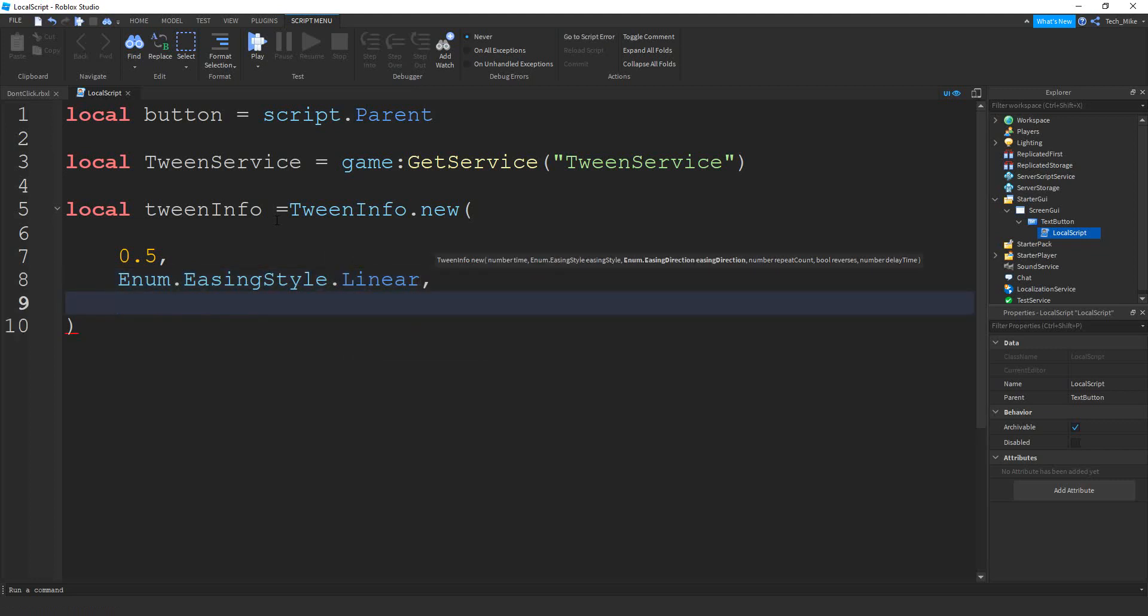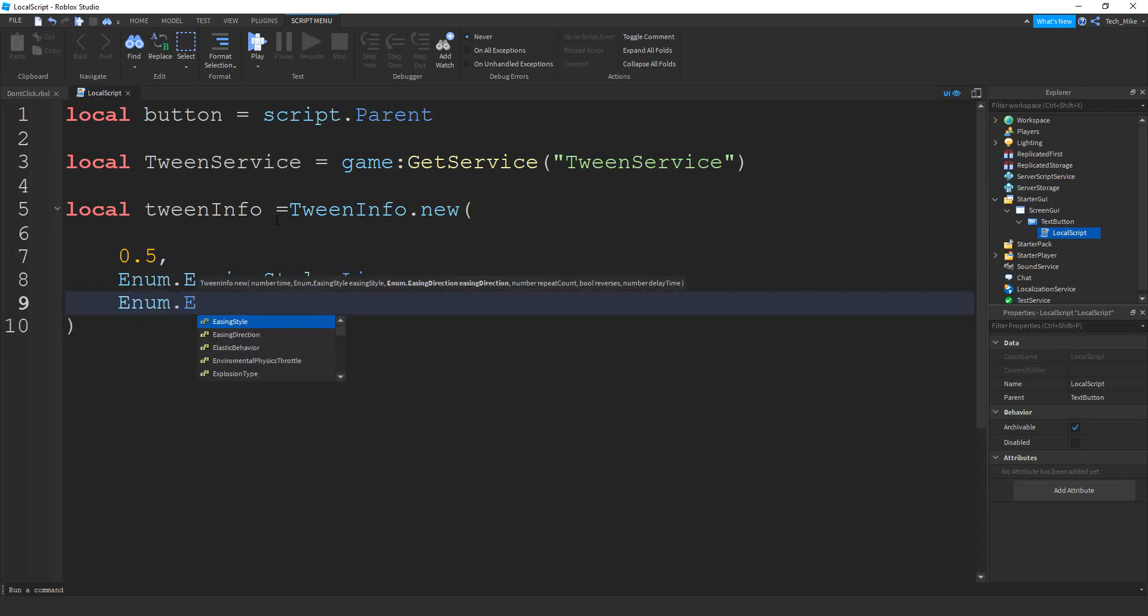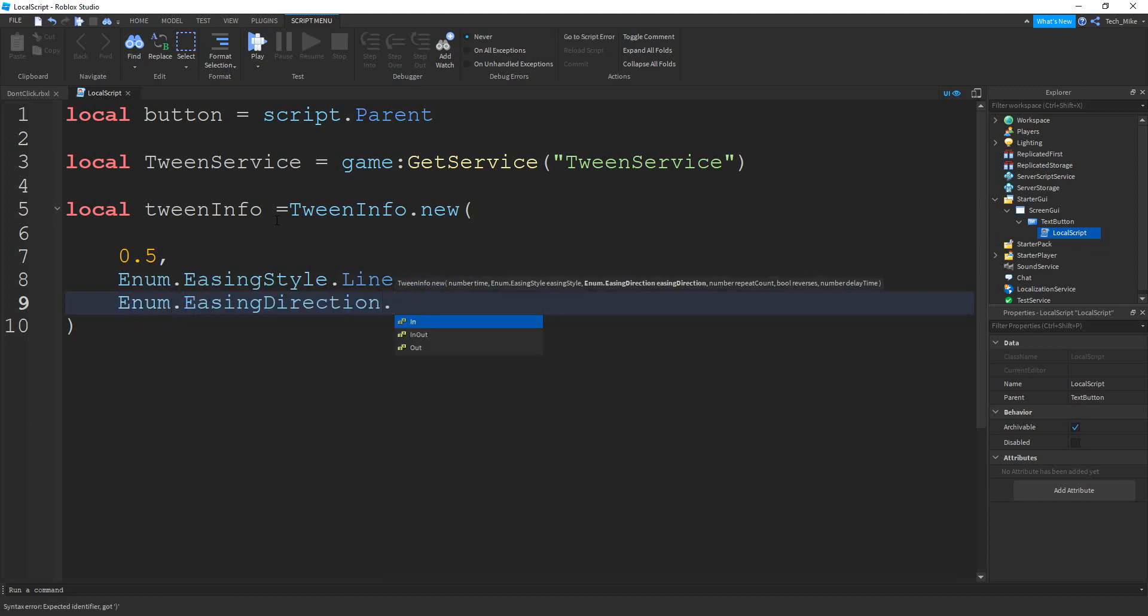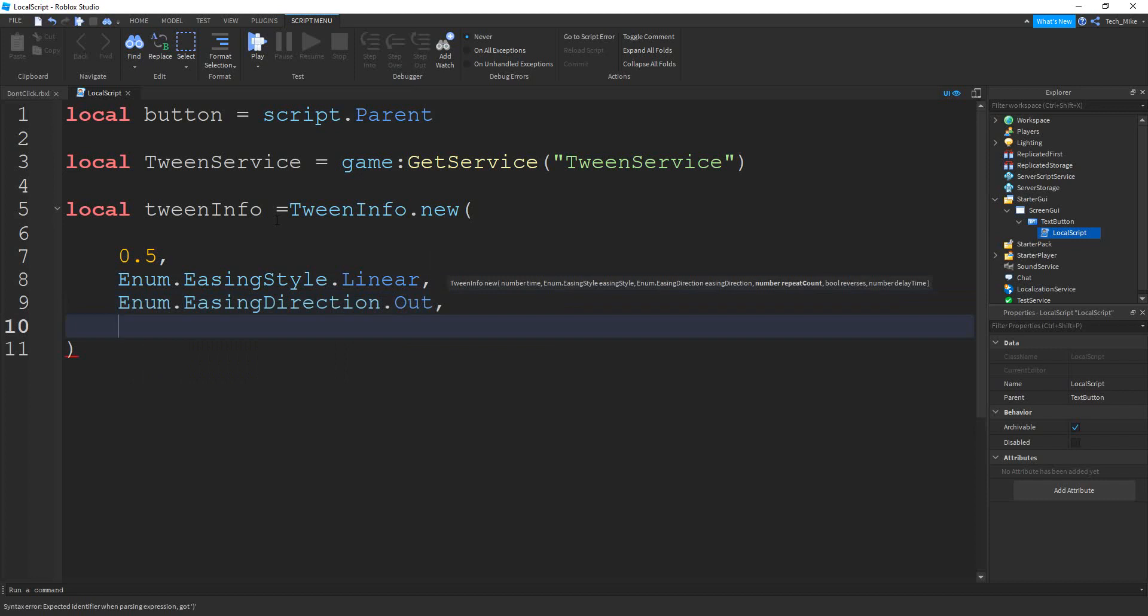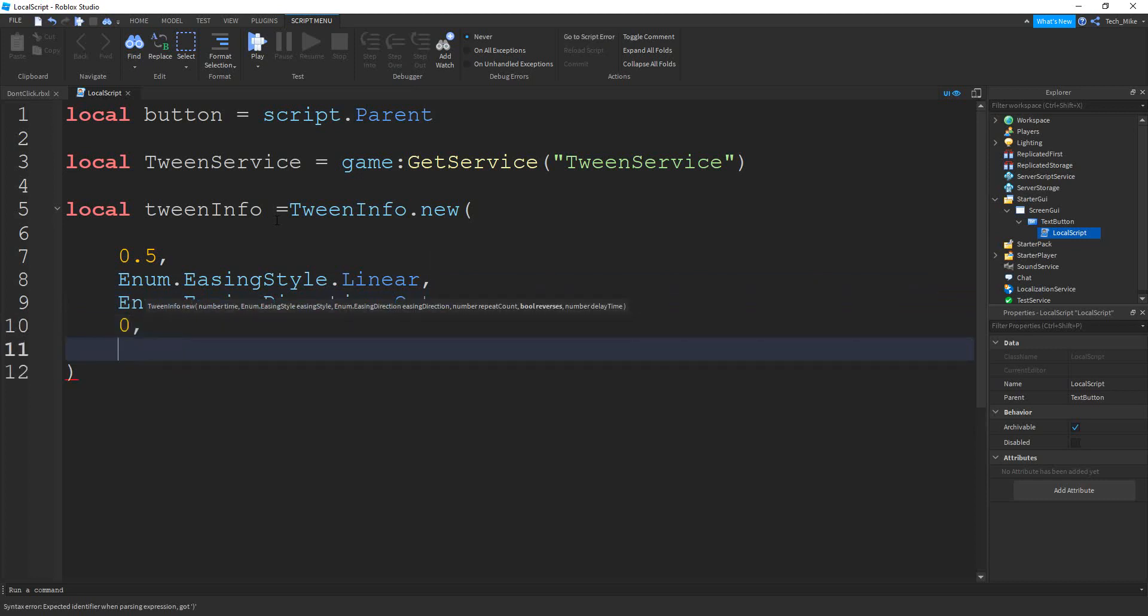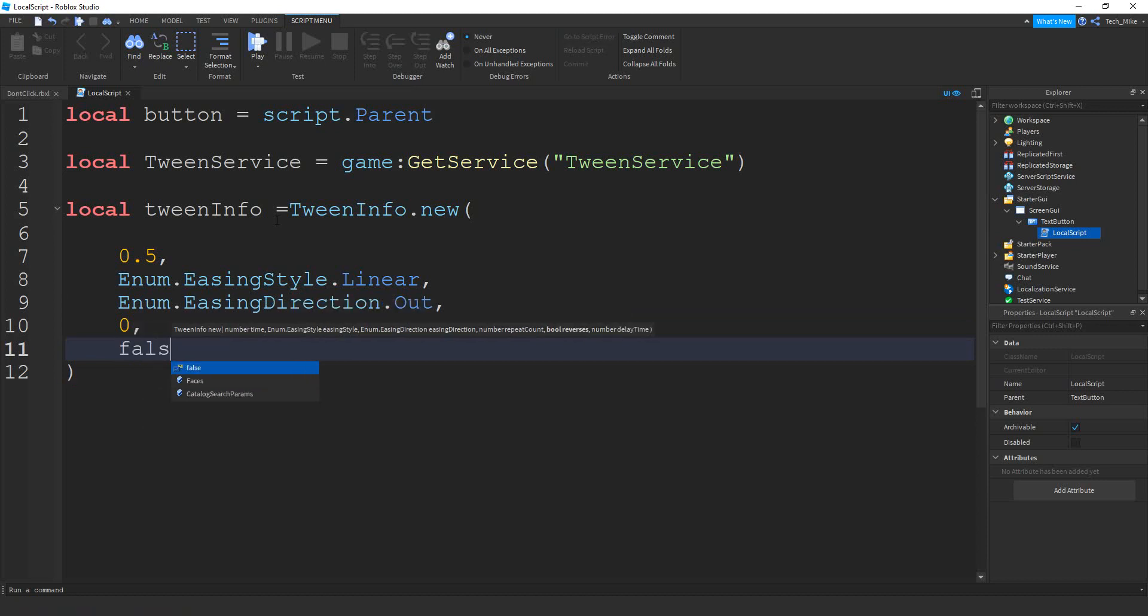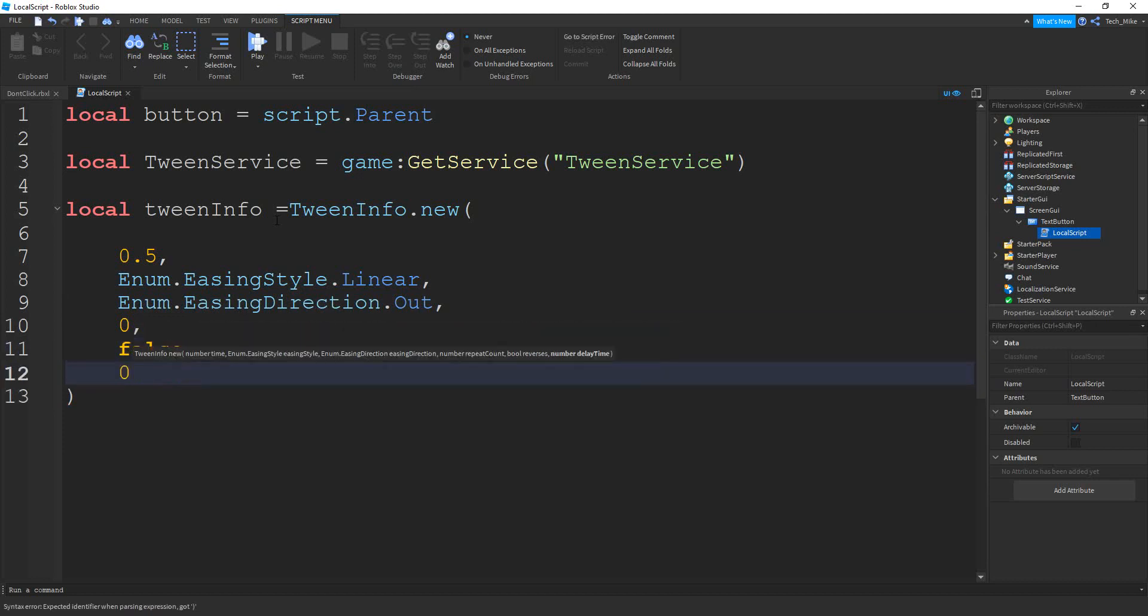The next property is the easing direction. So we're going to say enum dot easing direction. And I'm going to set that to out. The next option is the repeat count. So we're going to say zero because we're not going to have a repeat. After that is going to be either true or false, whether we want it to reverse or not. In this case, we don't. So we're going to say false. And the last option is a time delay. And we're going to set that to zero.